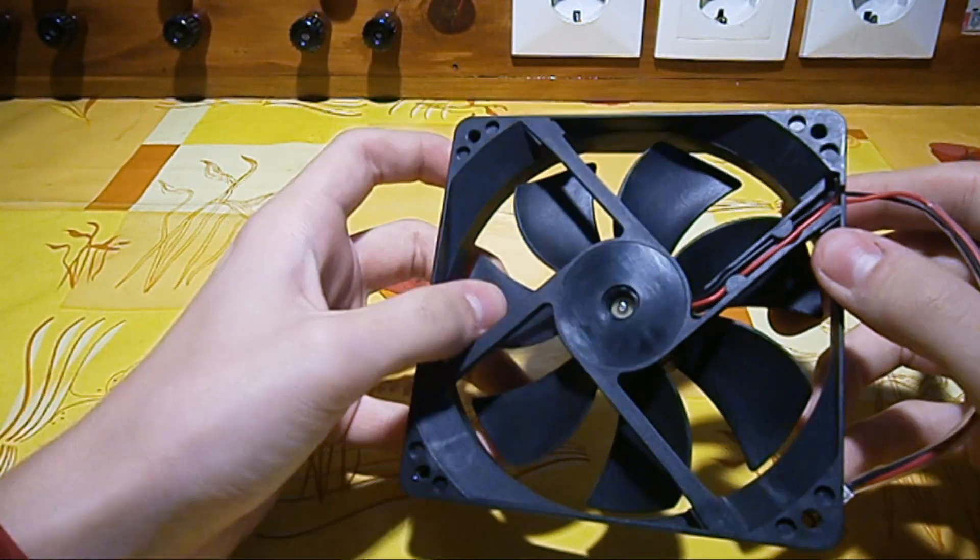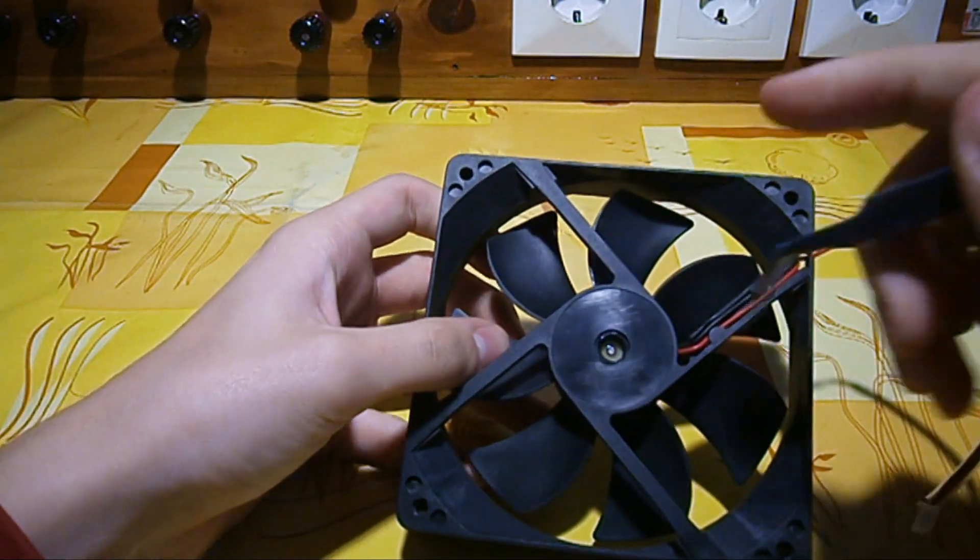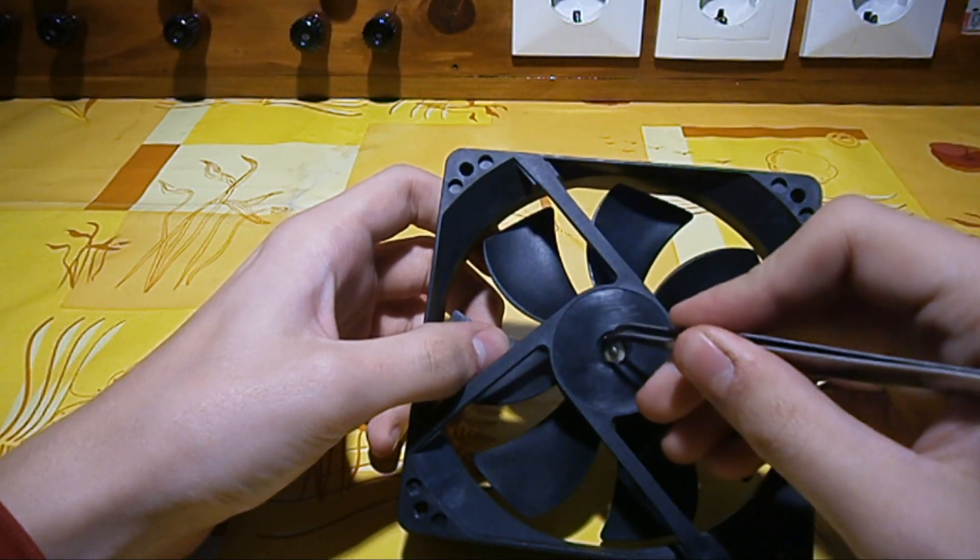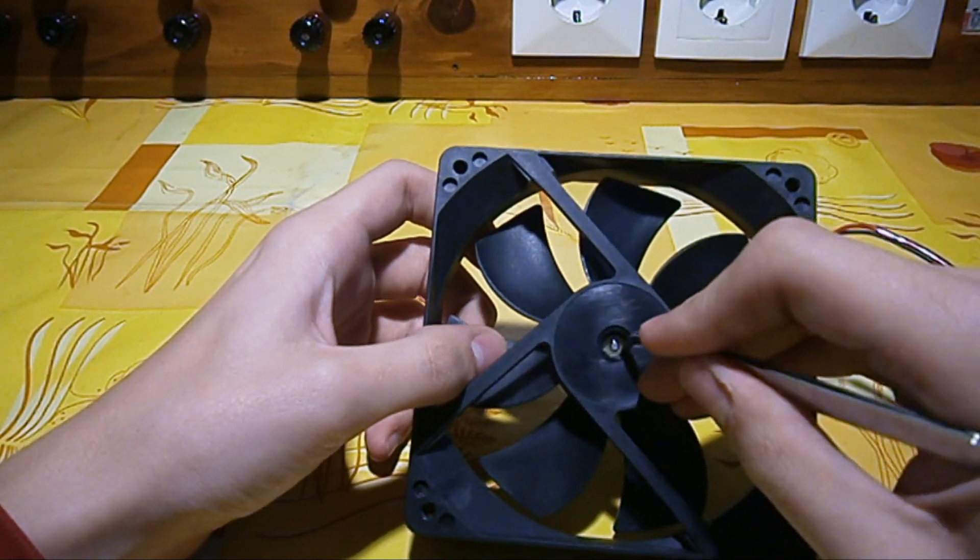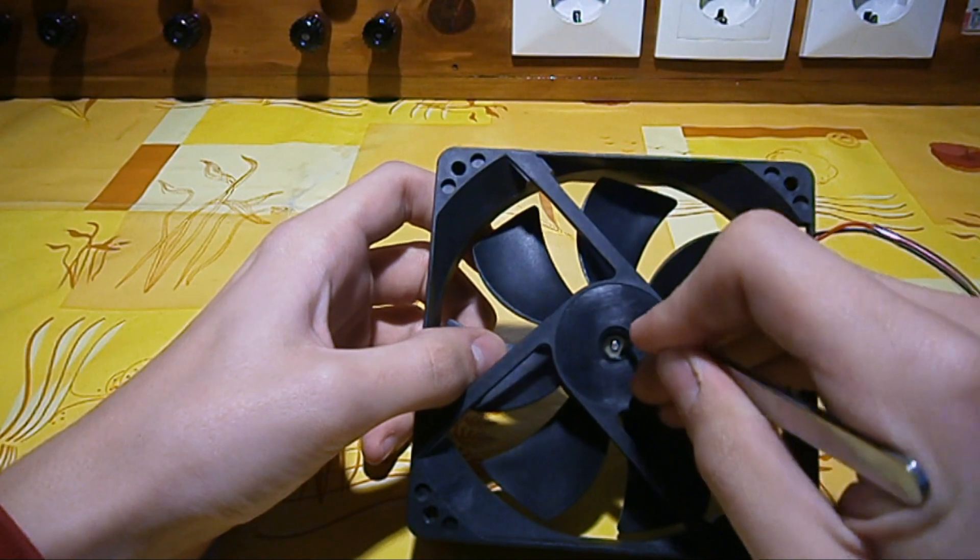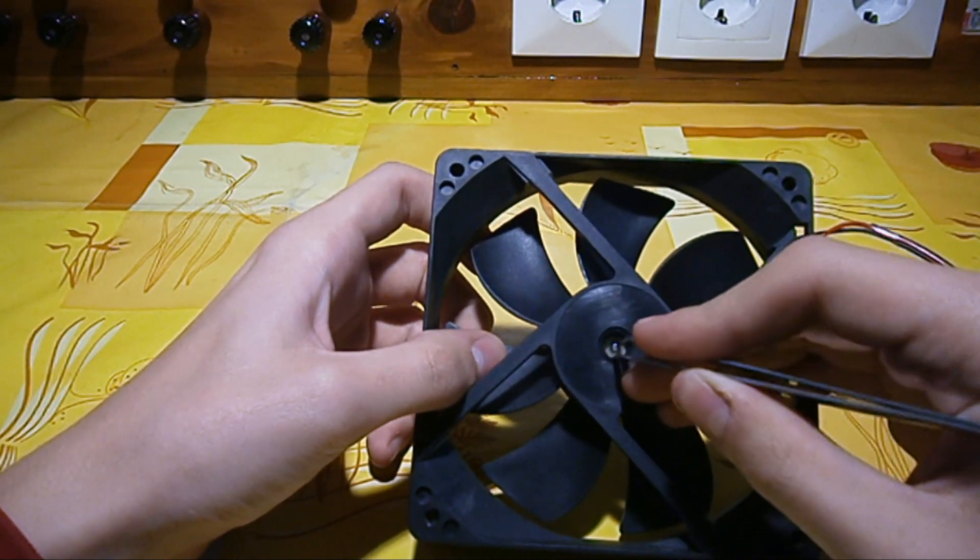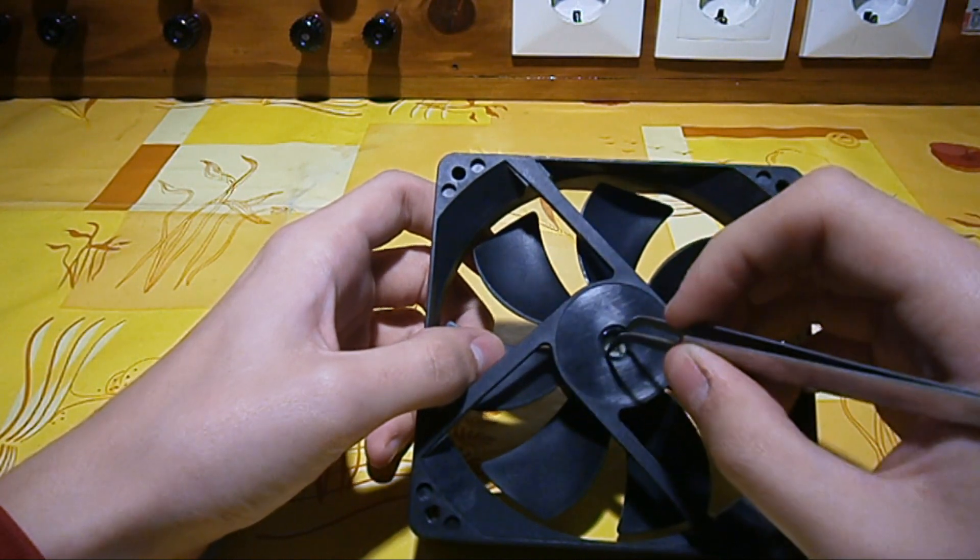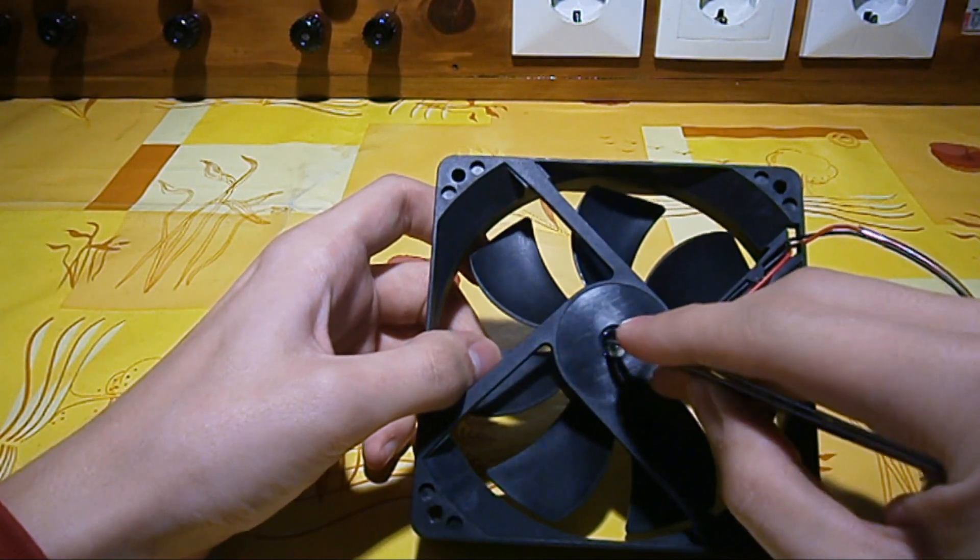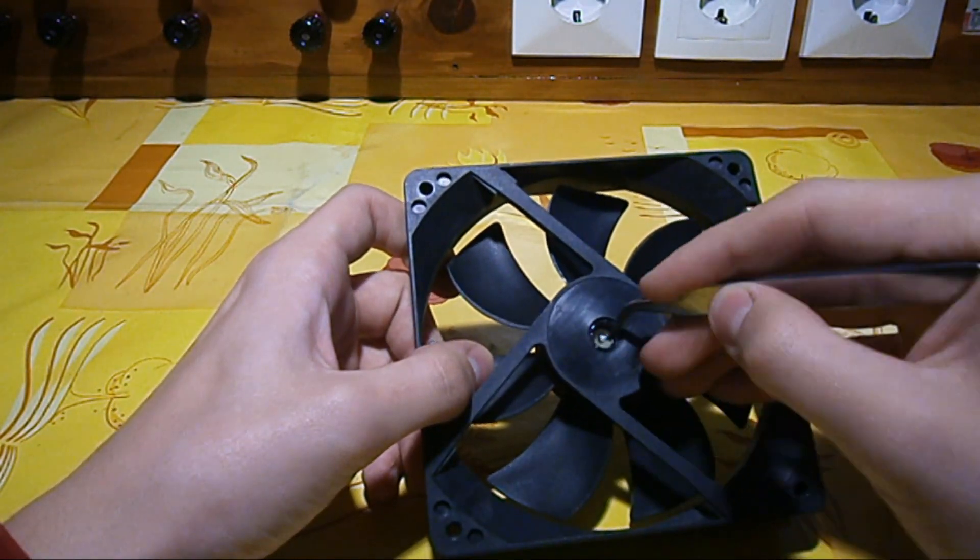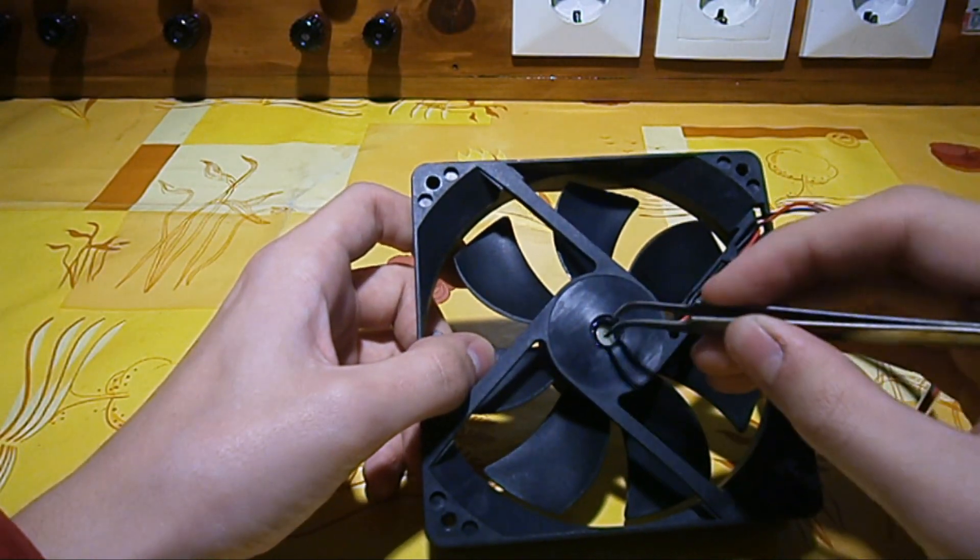After that in there you will see a white nylon washer I think that it is and it is pretty difficult so you need to take some pointy object and find the slit that is cut into this washer and remove it by pushing upwards from the slit you see here and it pops right out. So it is a little bit difficult and fiddly but you can do it.